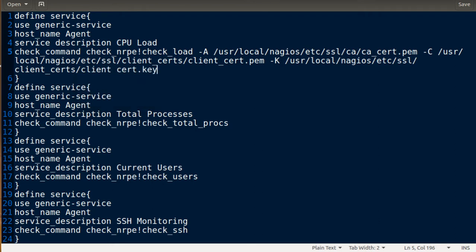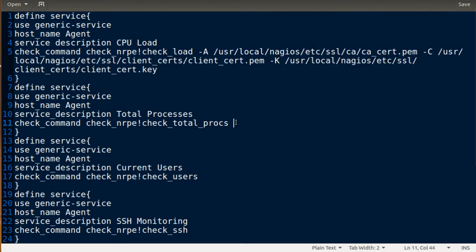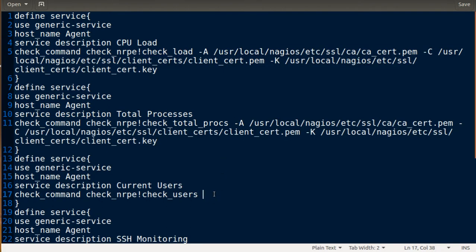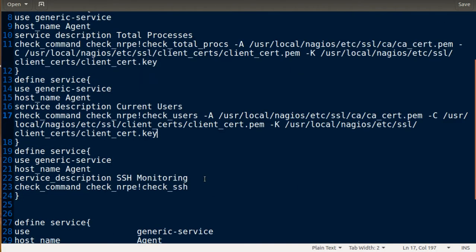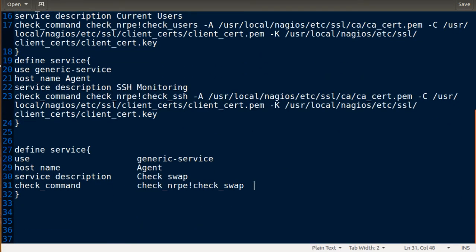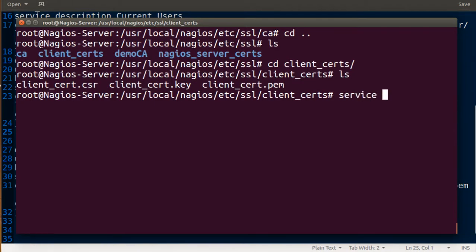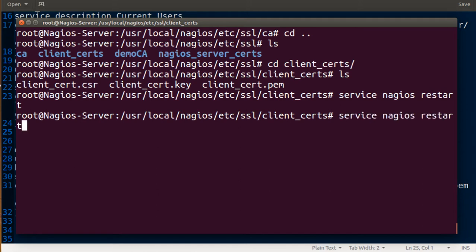I'll save that, then copy all of these SSL parameters to the other services entries — putting them here, here, and here — and save. Then I'm going to restart the Nagios service and restart check for Nagios.